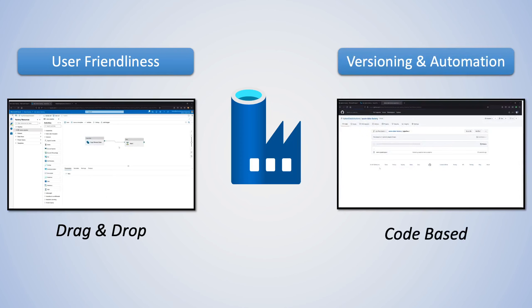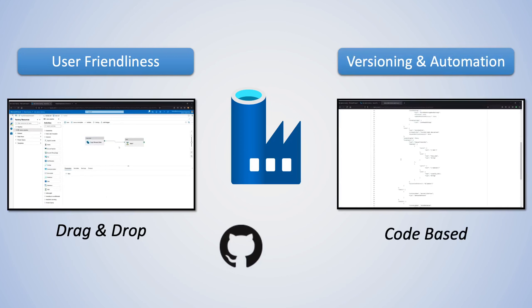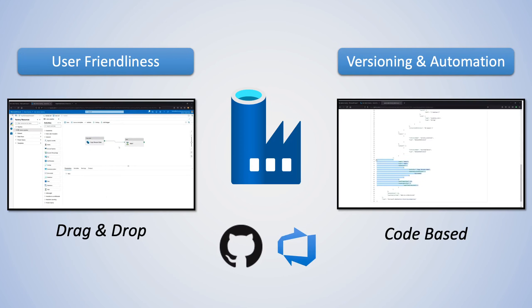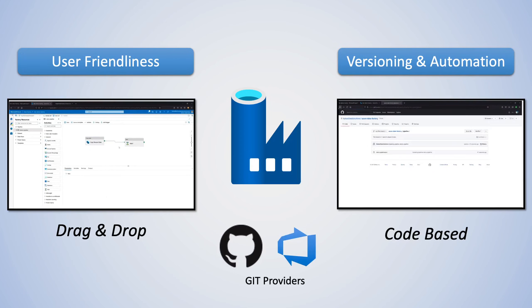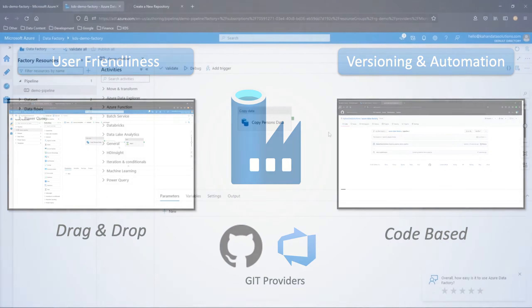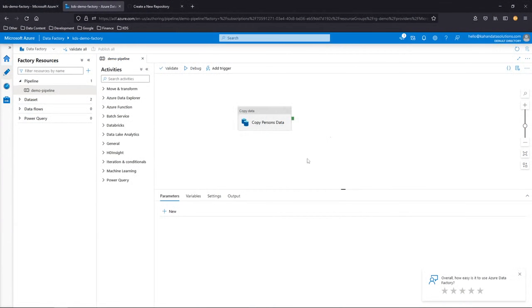One of the great features of Data Factory is that it allows you to connect directly with the Git provider of your choice. Let's take a look at how this works on Data Factory. We're going to be working with a simple pipeline that we created in the last video.